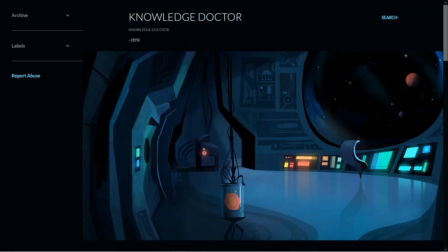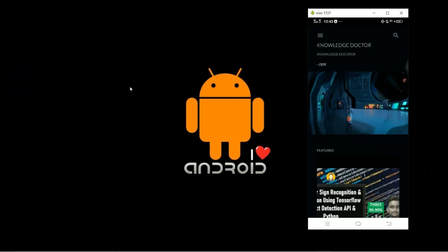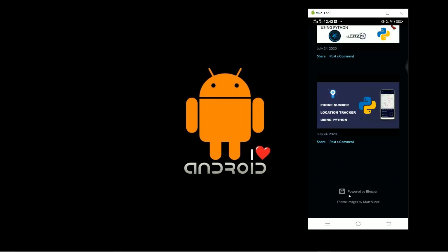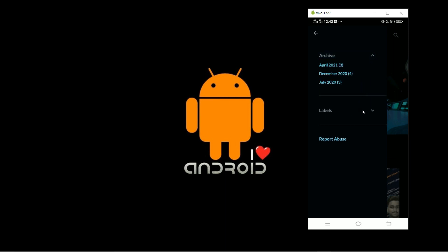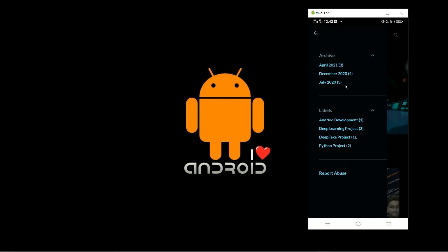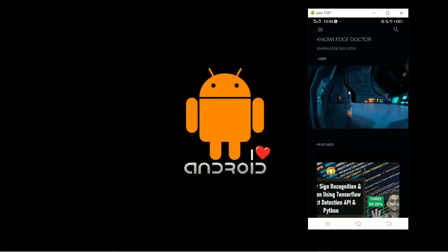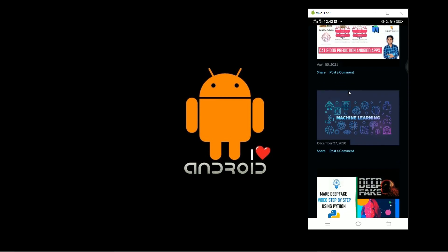Let's have a look at the demo to see how the Android app actually looks. This is the Android app — as you can see, it is the app version of that website, showing 'Knowledge Doctor'. If I scroll down you can see 'powered by Blogger'. If I click here you can see all the navigation menu, archive, and labels.